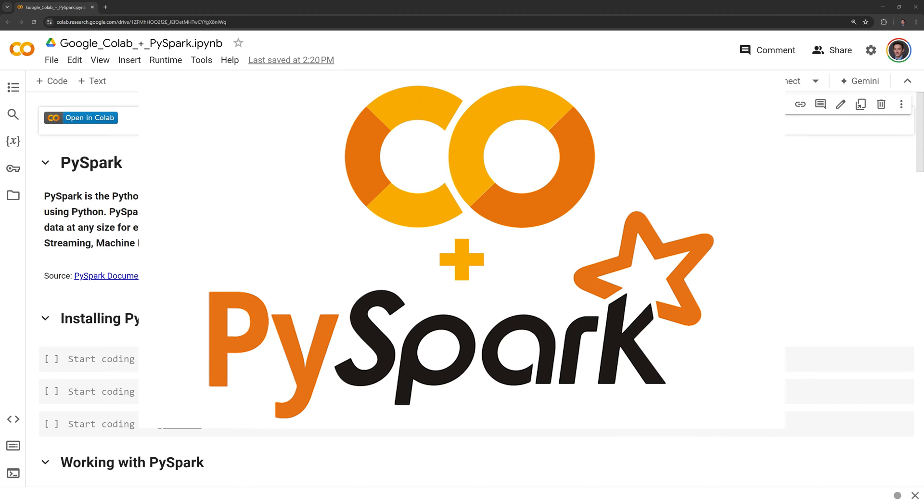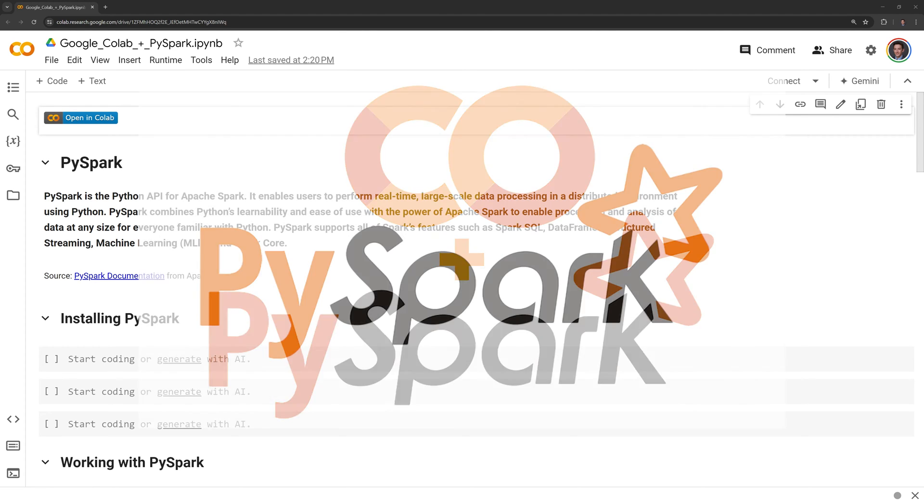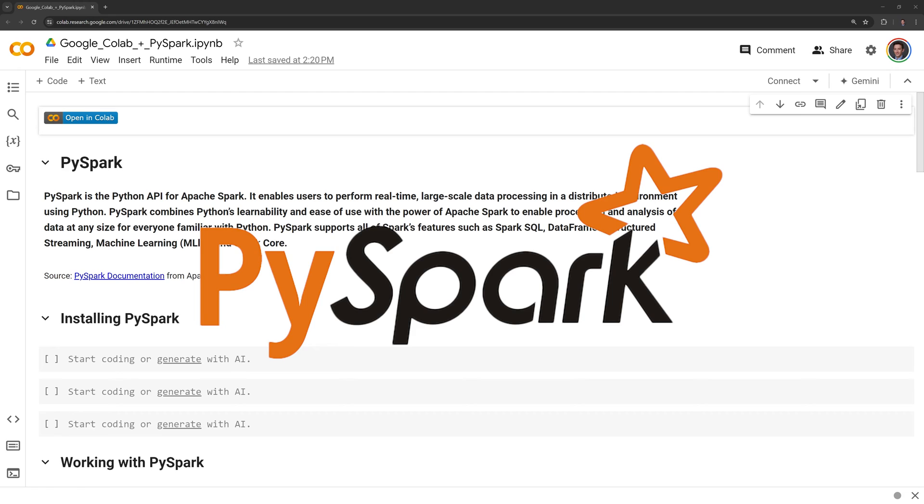Hi everyone, in this video we will learn how to use PySpark with Google Colab. PySpark is the Python API for Apache Spark. It enables users to perform real-time large-scale data processing in a distributed environment using Python.